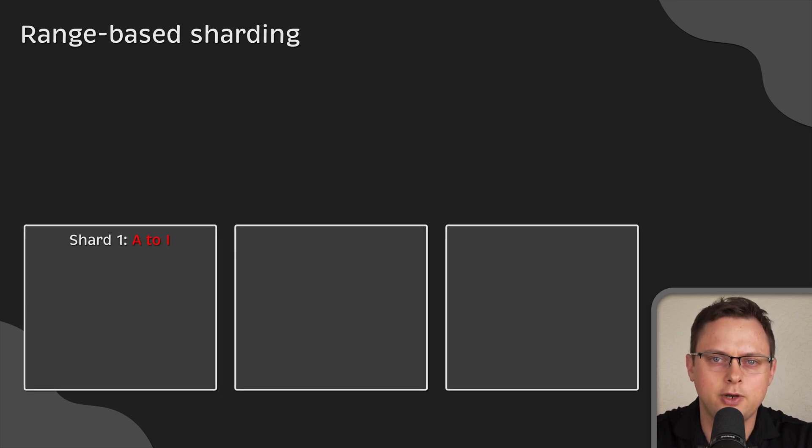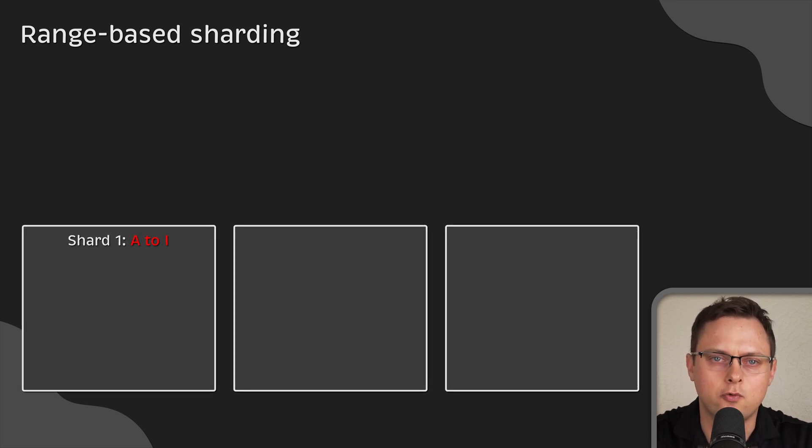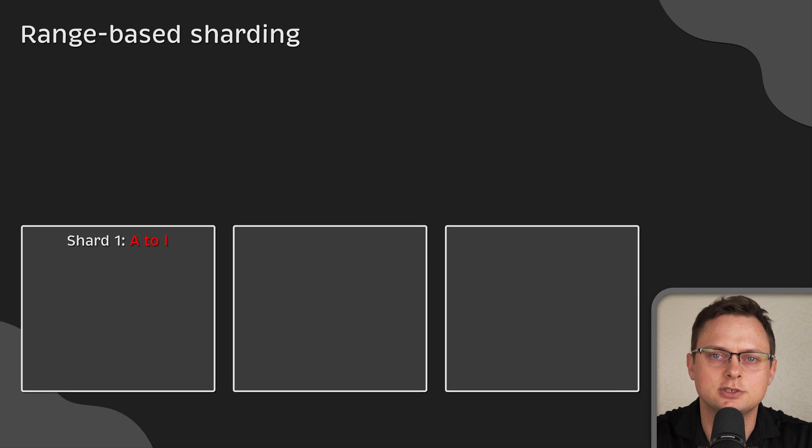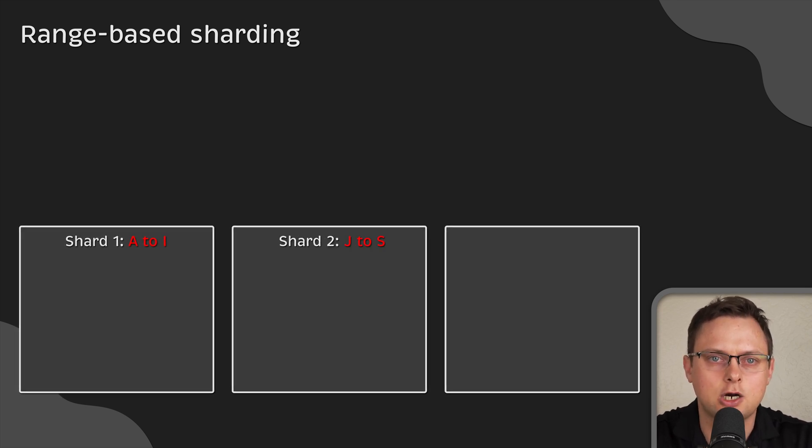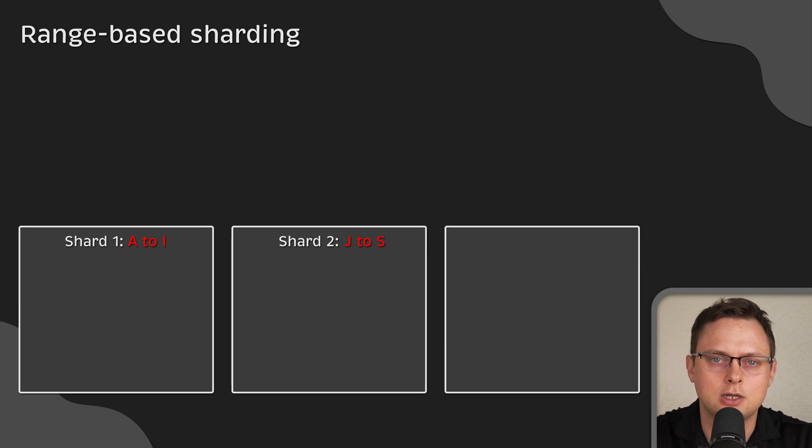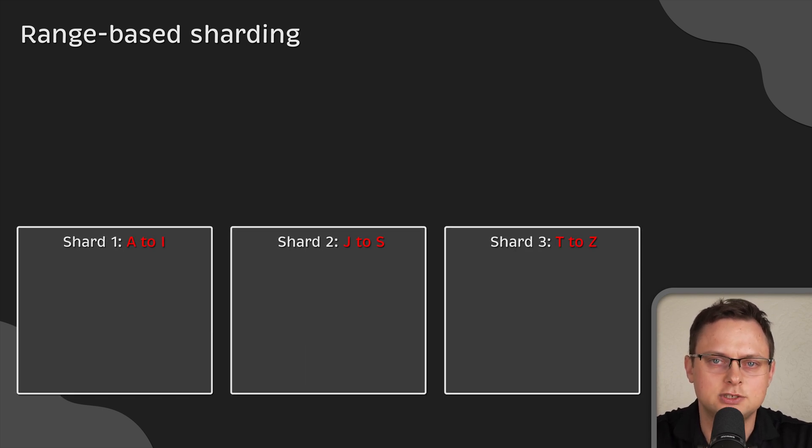Now, let's say you want to create three shards. In the first shard, you would place all customer records if the customer's name starts with a letter between A and I. For the second shard, you would use letters J through S. And for the third one, you would use T through Z.